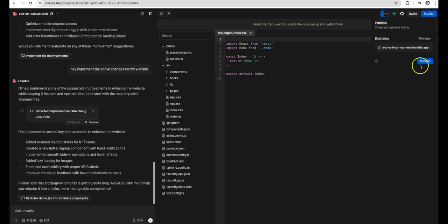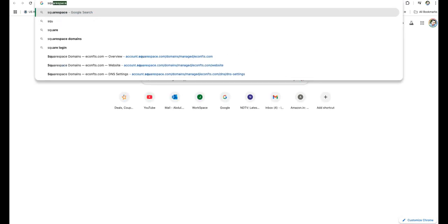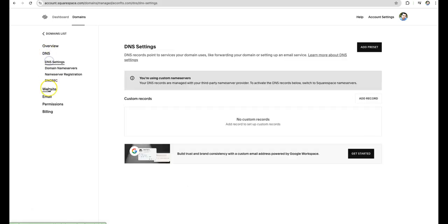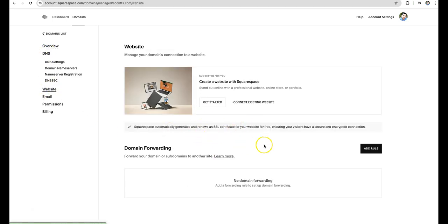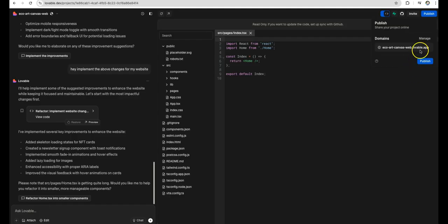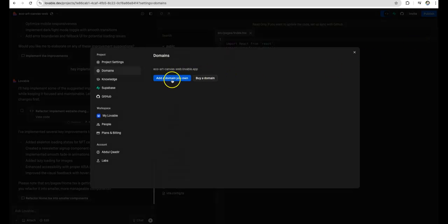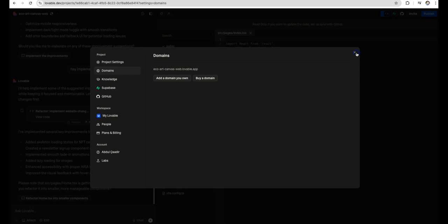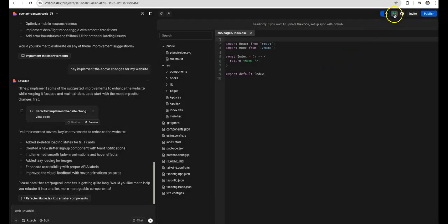I bought eco-nfts.com on Squarespace back in February — I found it as a niche domain. This is what I want to link to the generated code. It's straightforward: go to manage, add a domain, and if you're on an upgraded plan you just add it and configure DNS records. With that said, you can also connect to Supabase for any database operations.